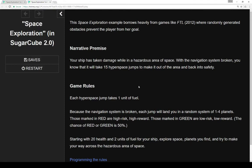This space exploration example borrows heavily from games like FTL, where randomly generated obstacles prevent the player from their goal.